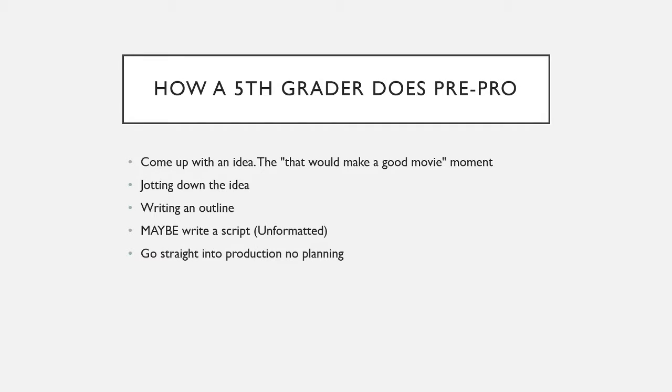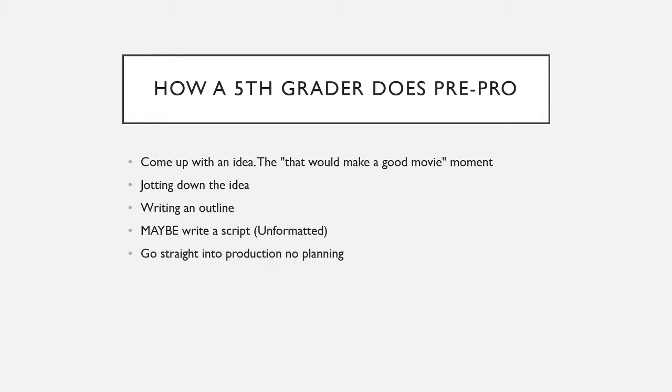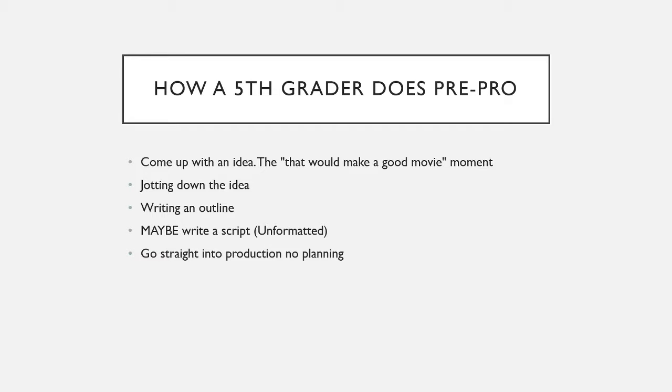So, how a fifth grader would do pre-production is they would come up with an idea, that would make a good movie moment. They would jot down a rough summary of the idea, if even. Sometimes they'd just jot down the title of it to remind them of it later. Then they'd write a small outline, nothing much, just a general plot summary. Then maybe write a script. Usually, if any, it would be unformatted. And then, most of the time what happens is they jump straight into production with no actual planning. They think, alright, we have an idea. Let's just set up a camera and go.